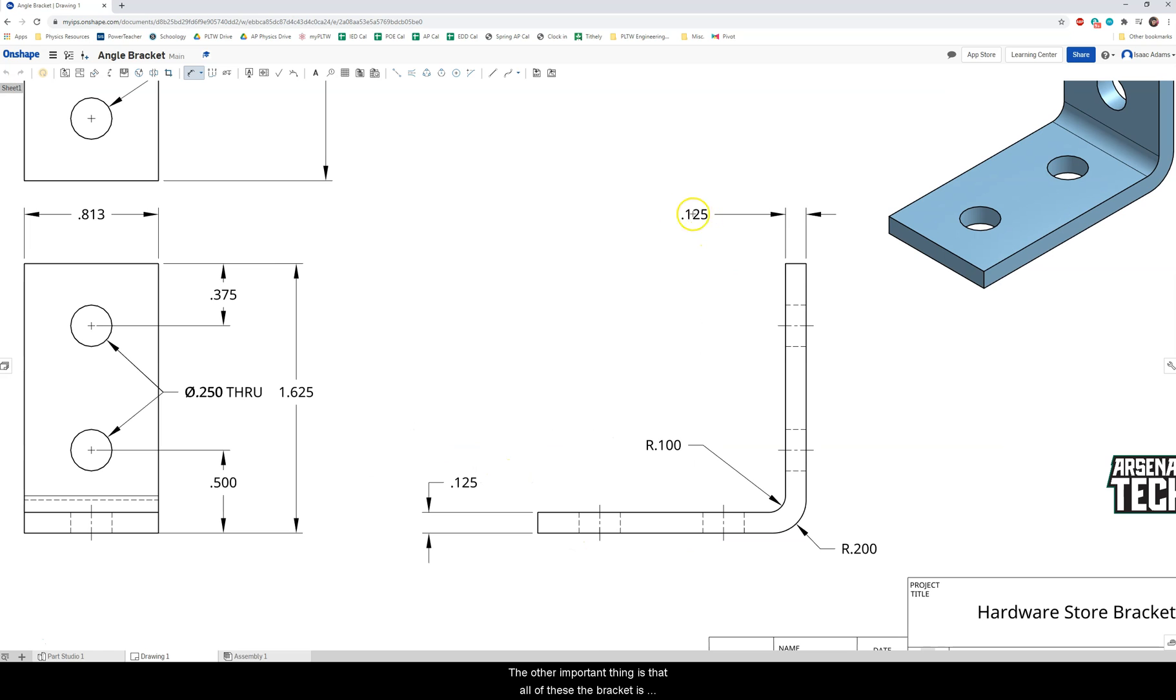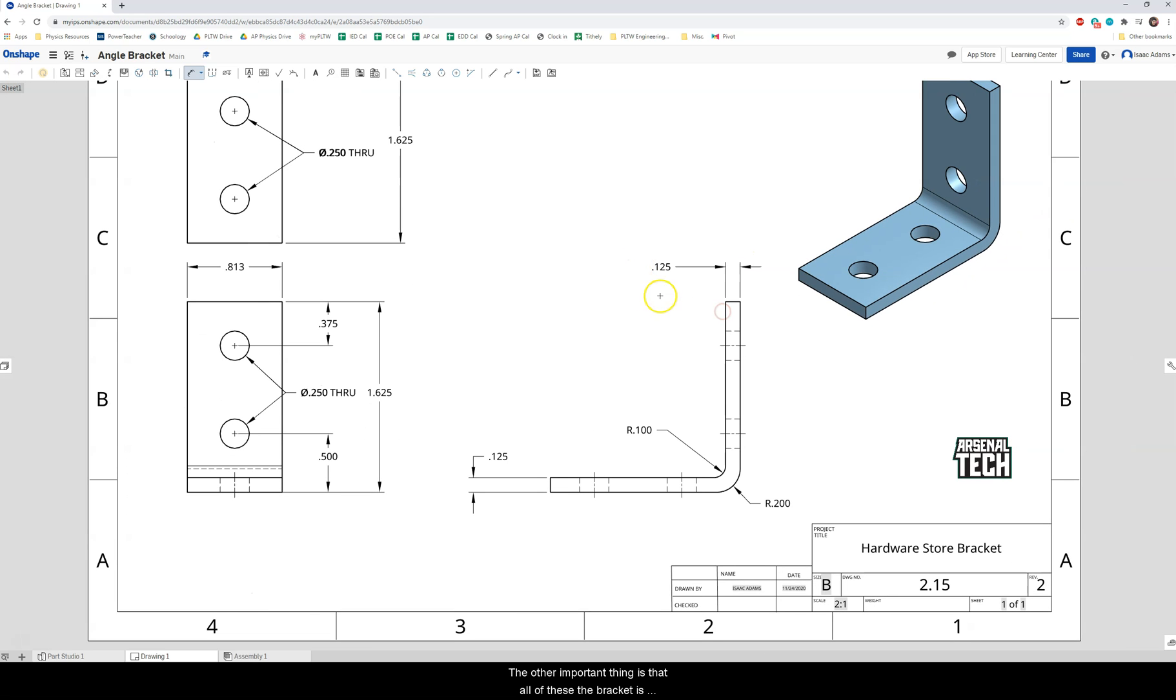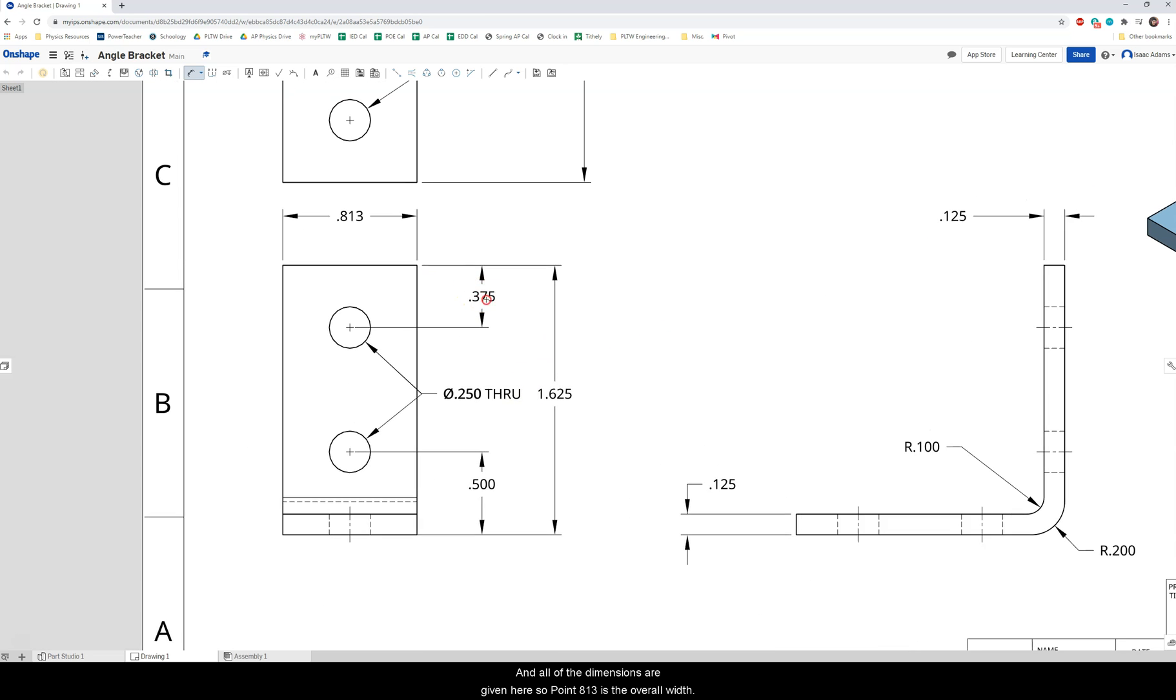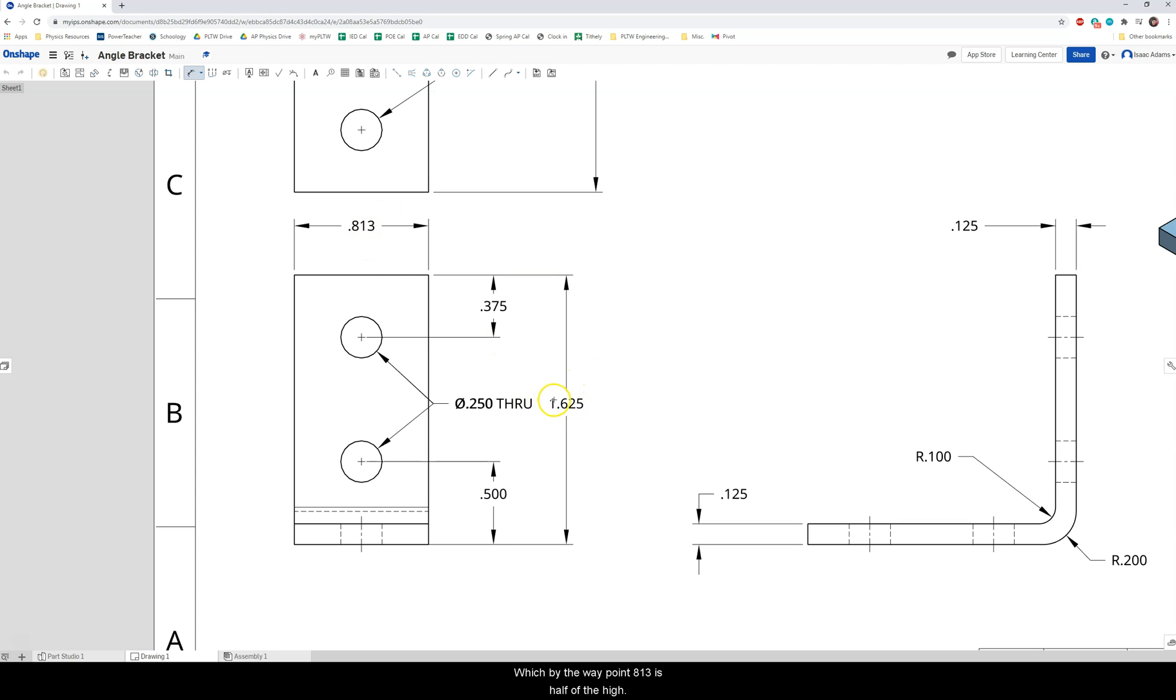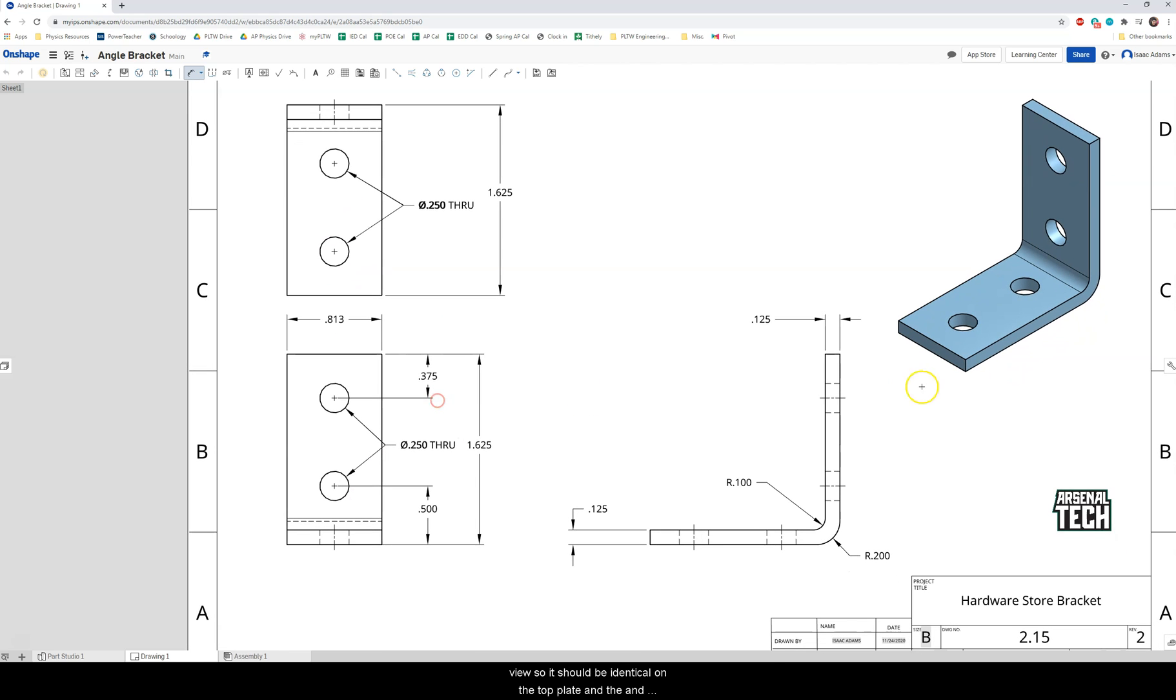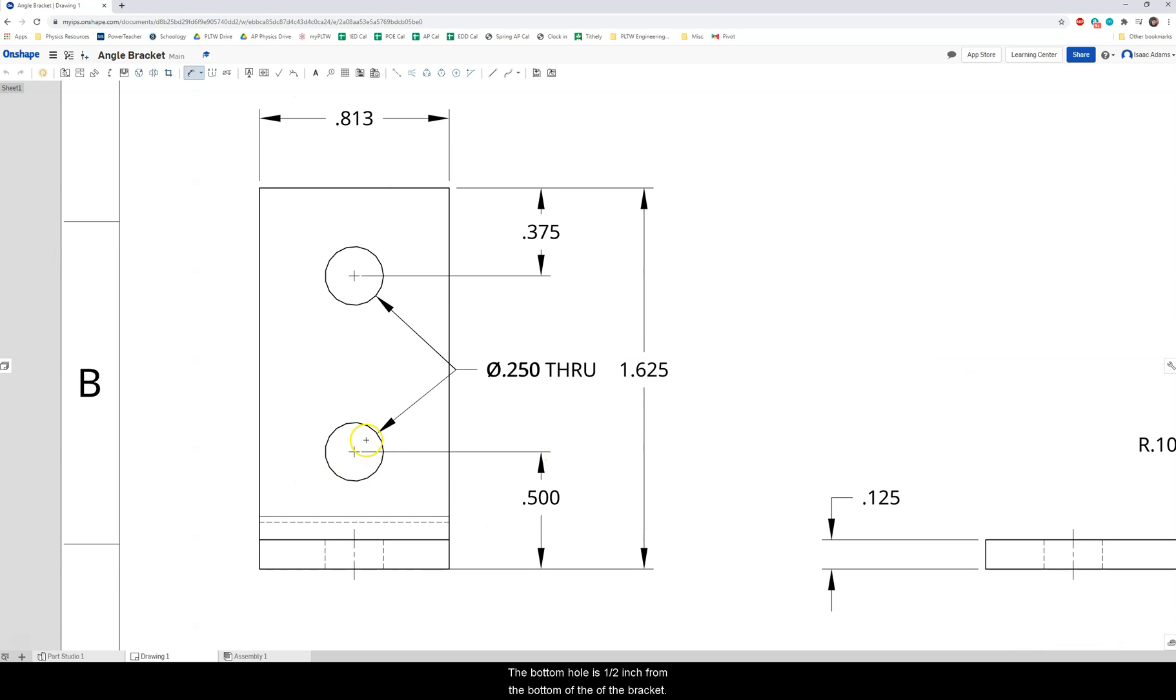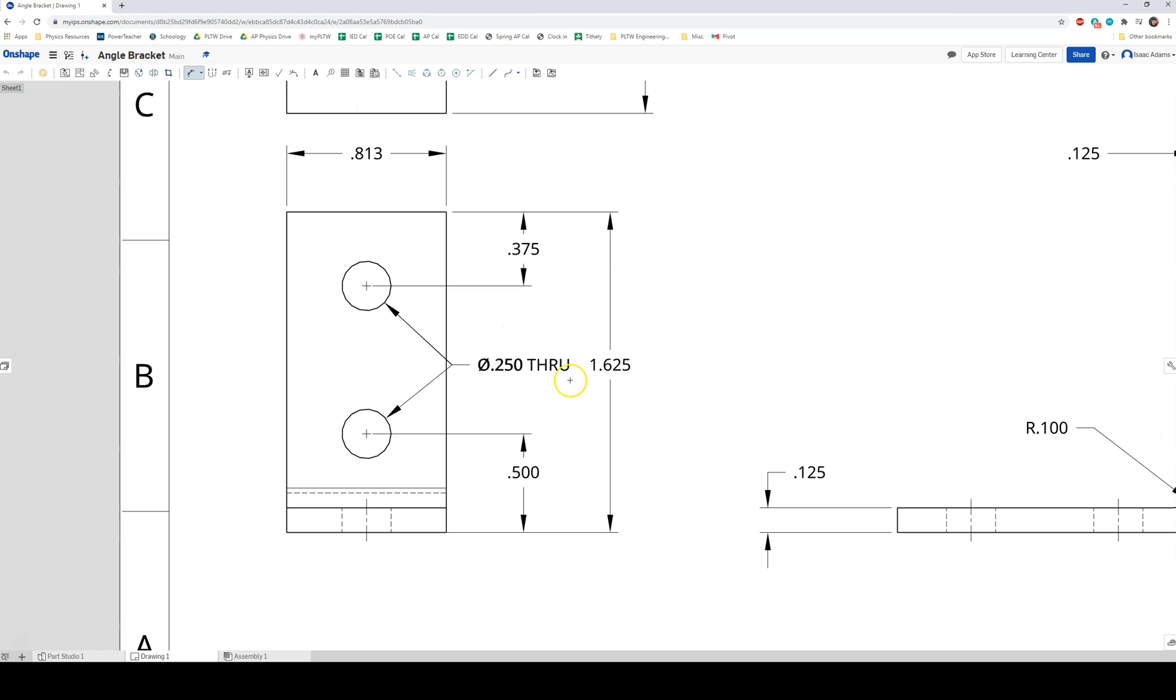The other important thing is that the bracket is an eighth of an inch thick, 0.125, and all of the dimensions are given here. So 0.813 is the overall width. 1.625 is the total height which by the way 0.813 is half of the height. The holes here are the same dimensions from the top view so it should be identical on the top plate and the vertical plate.